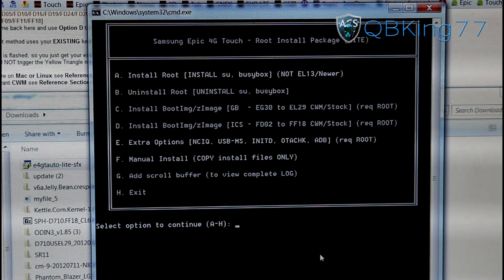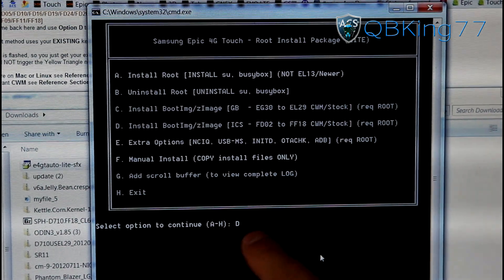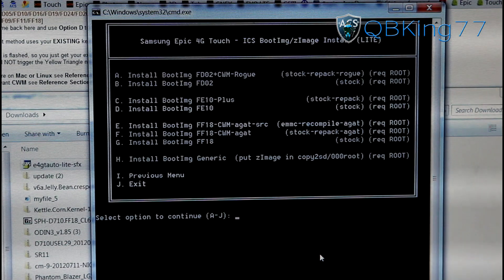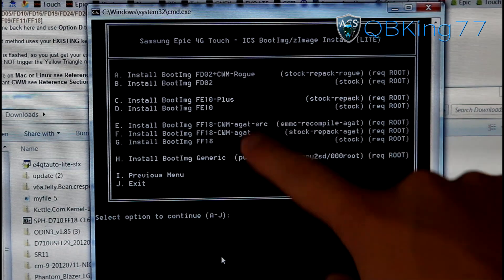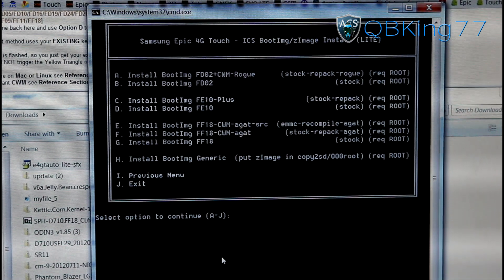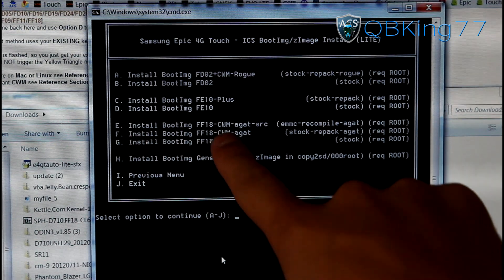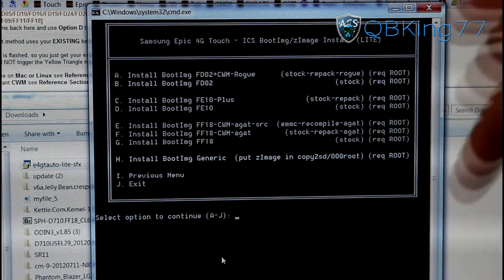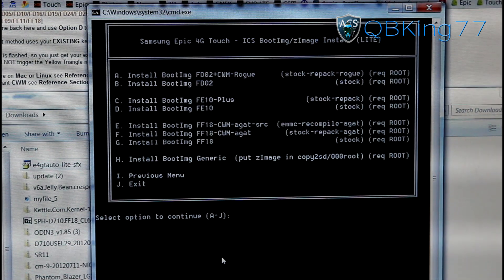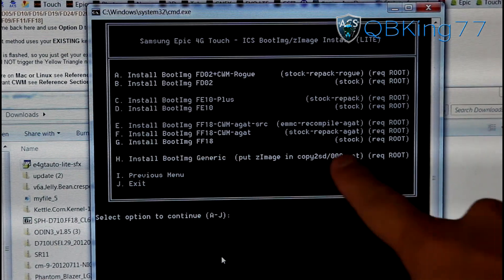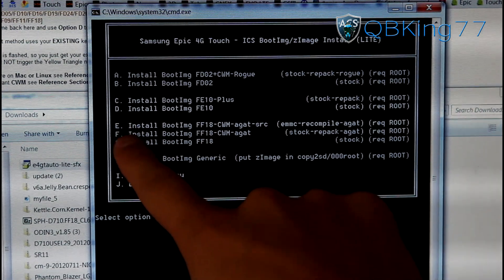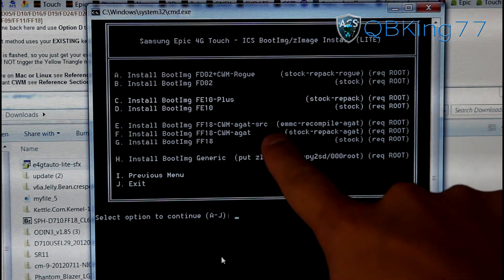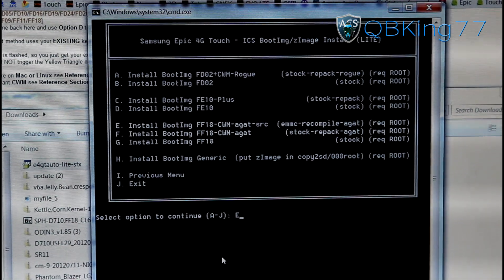What we are going to need to do is select D. Go ahead and type in the letter D right there into the script. Hit enter. It's going to take us to this page. You will see there are a bunch of different options here. The option we are going to want to select, which is the safest, is letter E. Install boot image FF18 ClockworkMod AGAT SRC. If for any reason you want to go back to stock recovery, you can select G. But the one you are going to want to install is E. Go ahead and type in the letter E and hit enter.